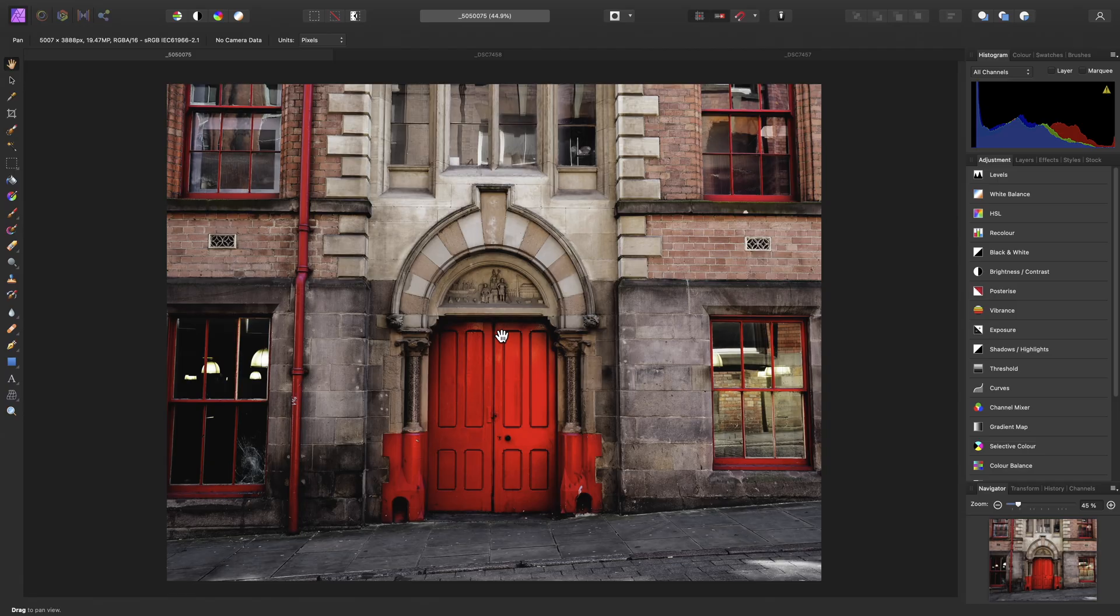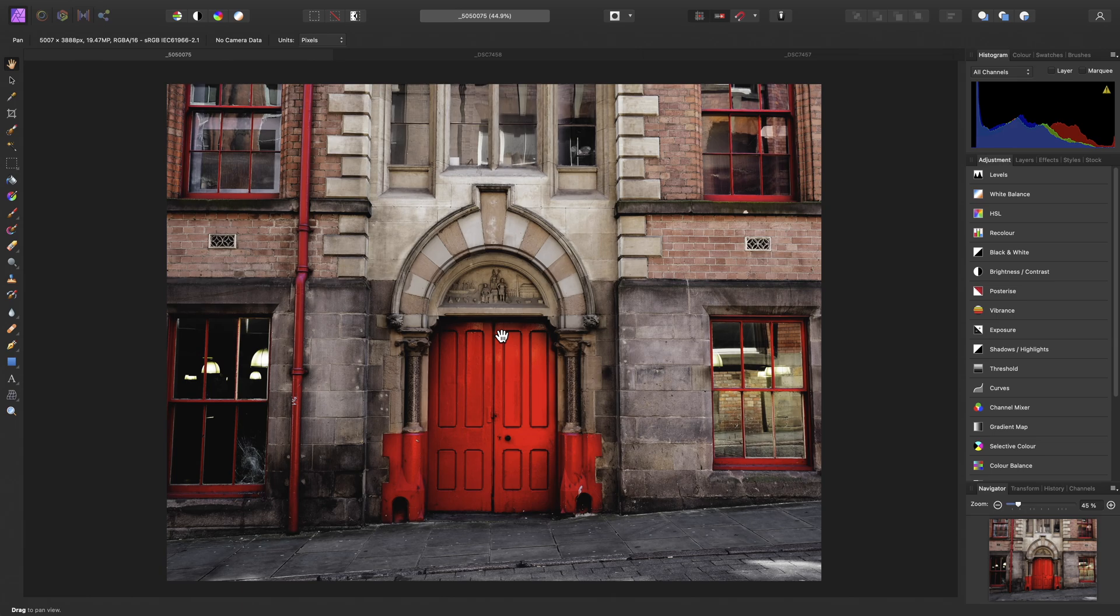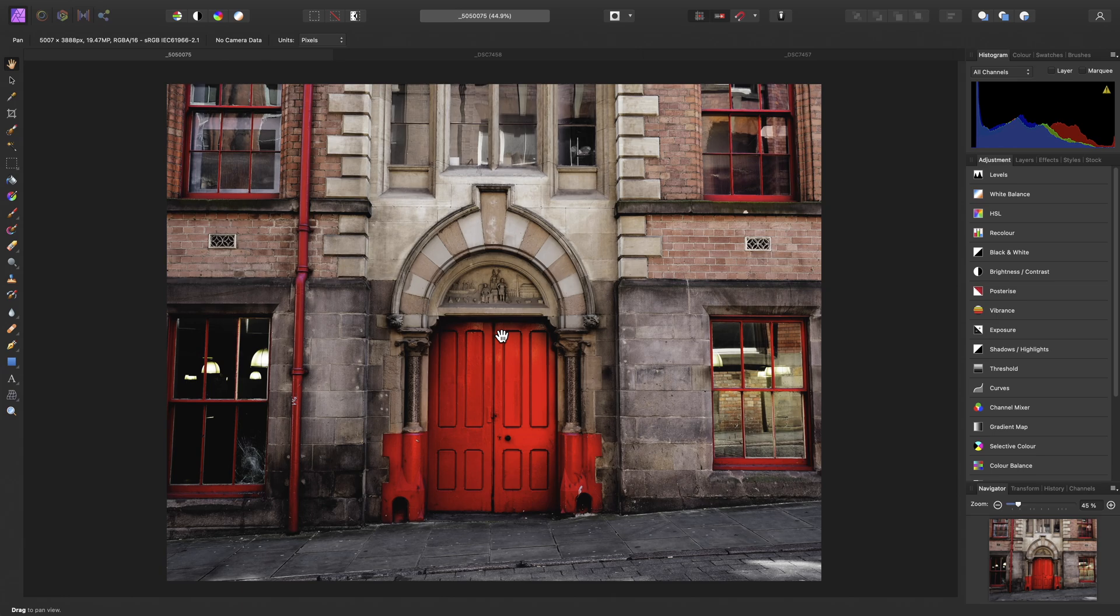We're going to look at how to use lookup table adjustments, or LUTs as we might know them. Specifically, how to load single LUTs into a document, how to batch import them so you can easily audition multiple LUTs to find a particular look, and how to create and export your own LUT from an adjustment layer stack for use in other documents.